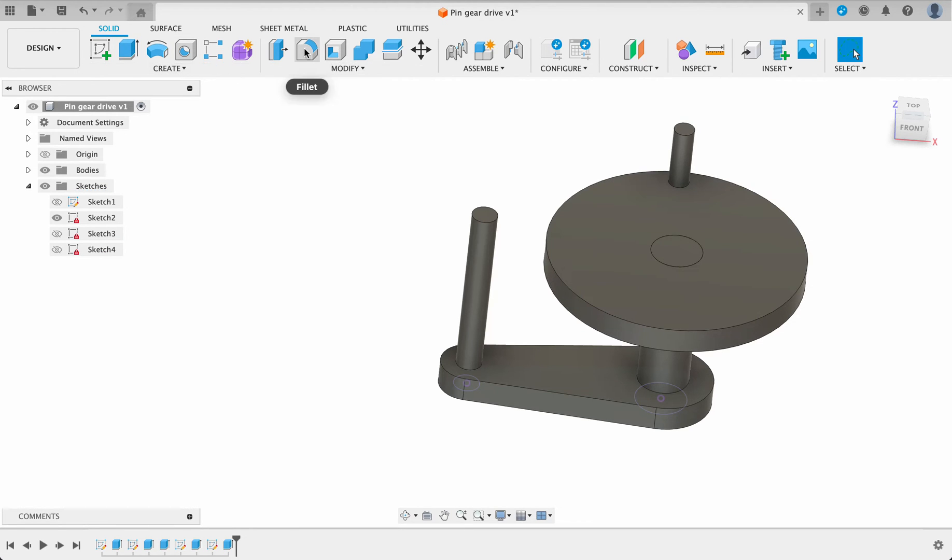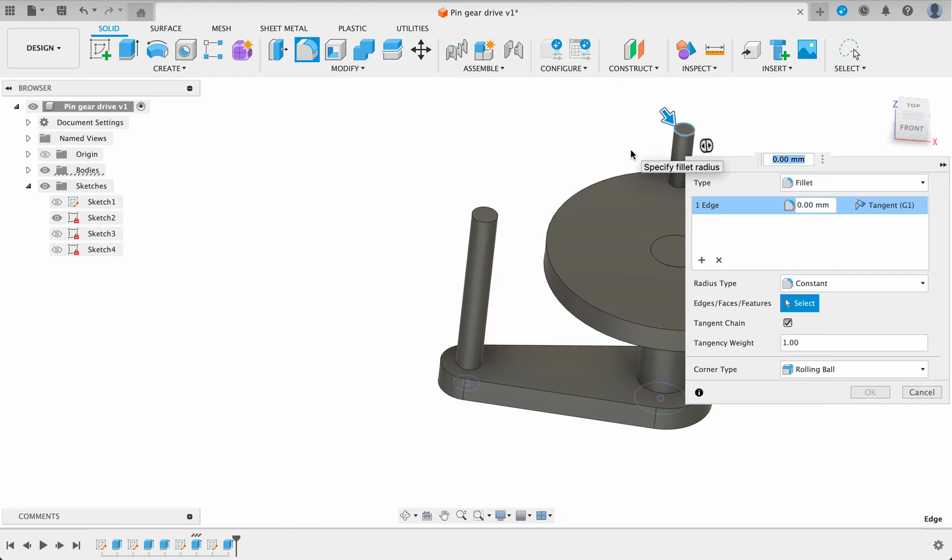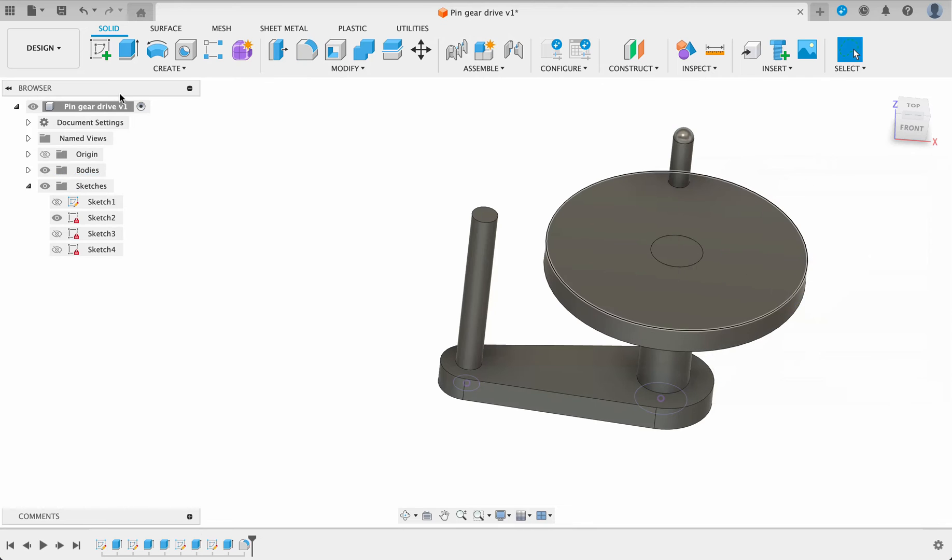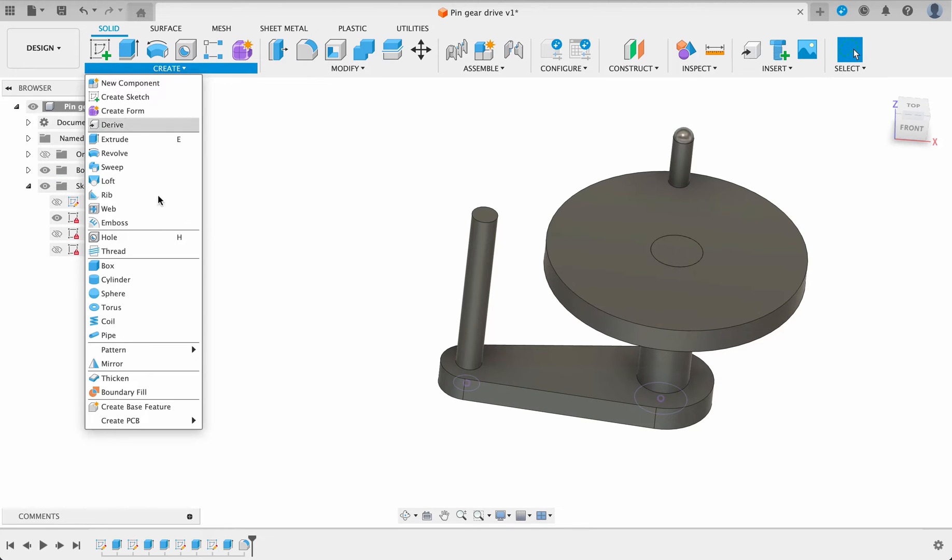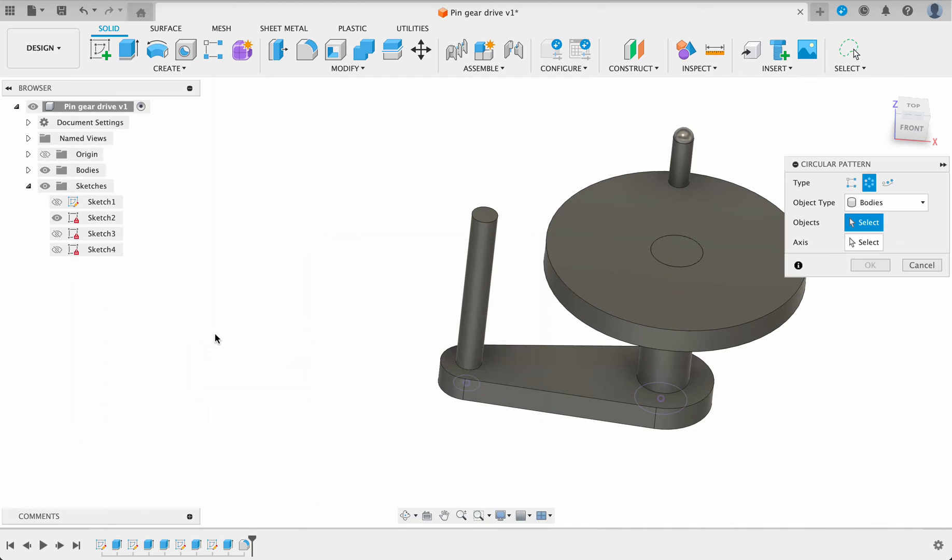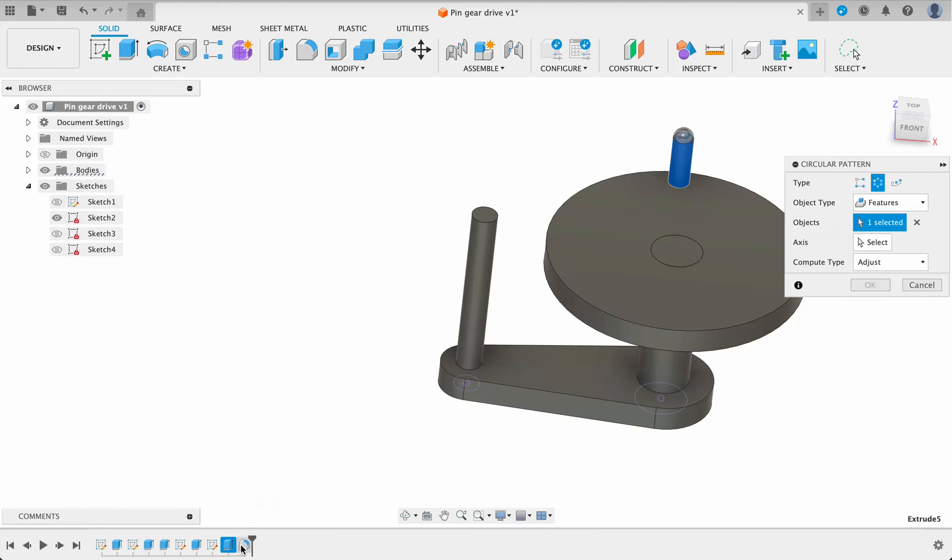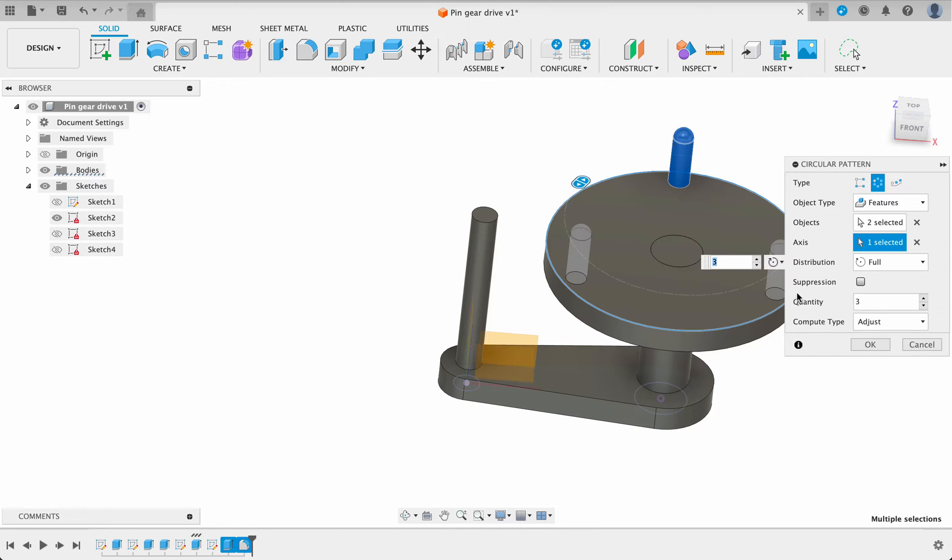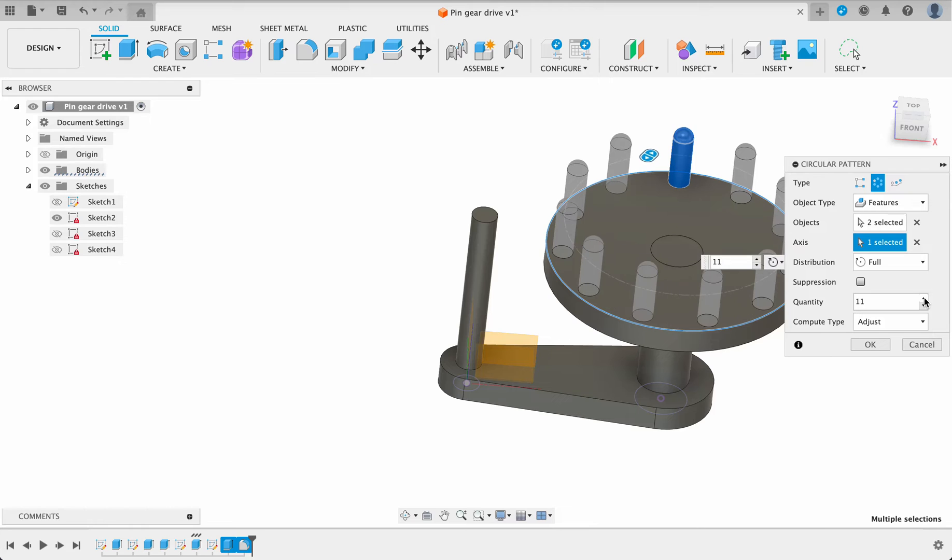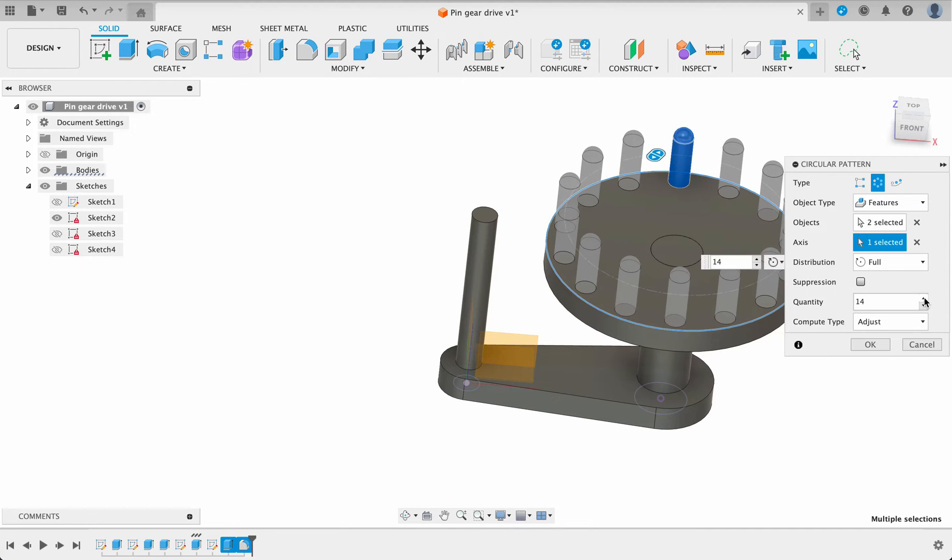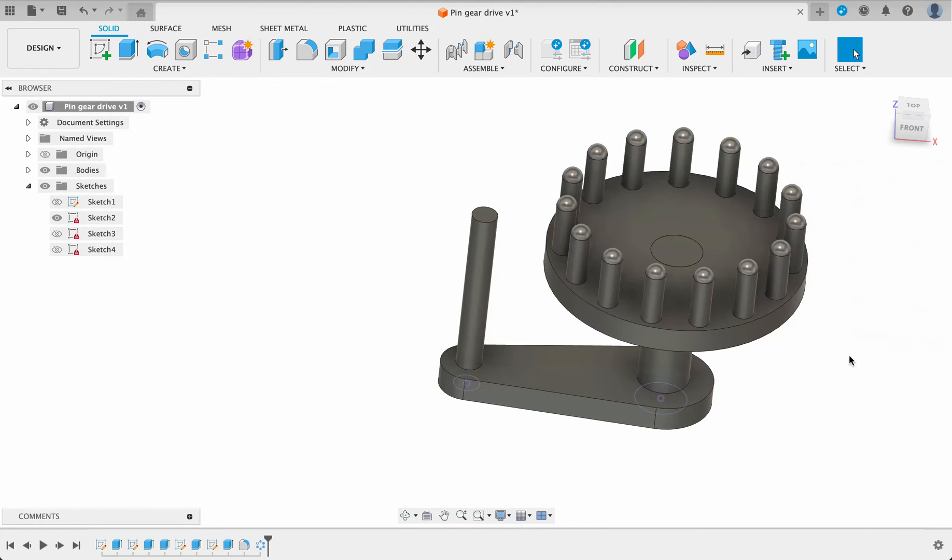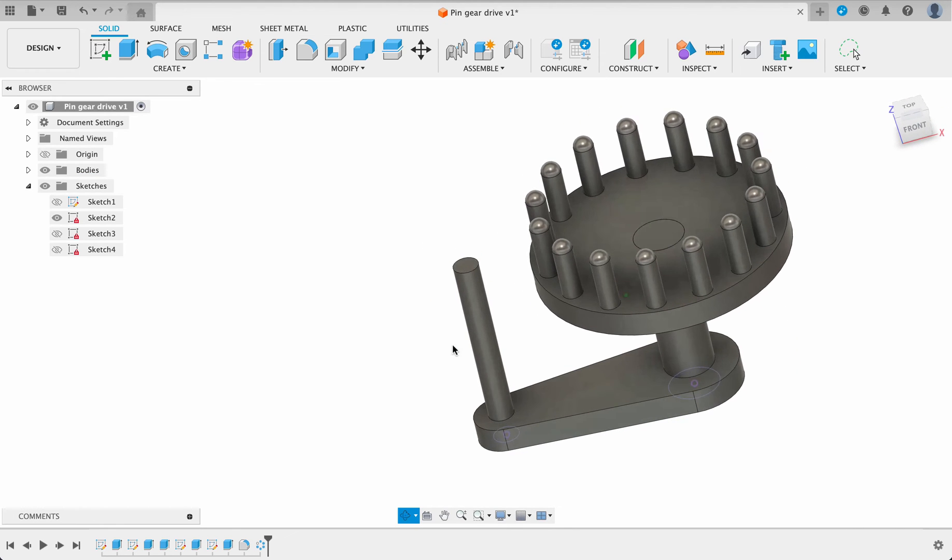And we will put a fillet on the top, 4 millimeters will give us a round tip and then we can go create pattern and circular pattern and we're going to select a feature from the timeline. So these two features and the axis will be any one of these circular axes and there were 15 so we'll just keep going up till we get 15. Then we've got the wheel, the base and the shafts. Now we're going to move on to the drive.